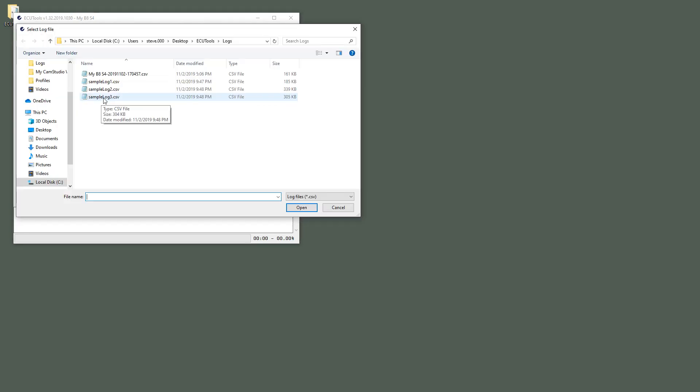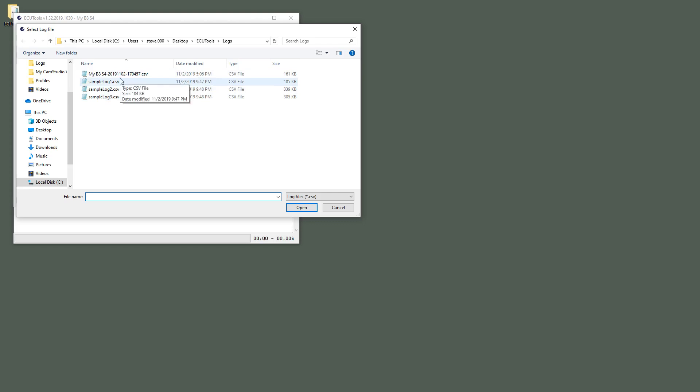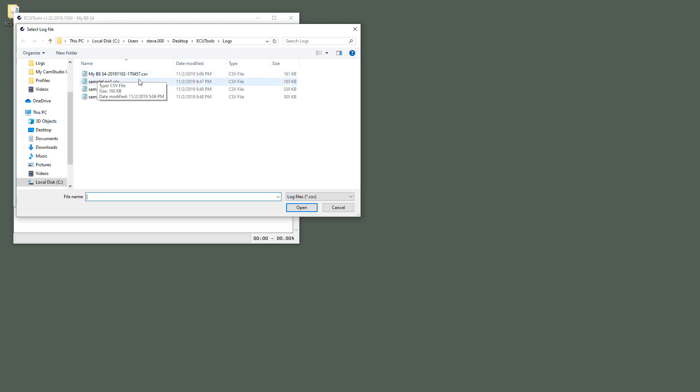What you would find in your ECU Tools Log folder is a file by the name of your profile and the current date. So what I like to do is just sort by Date Modified in this folder and it will bring the newest one up to the top.